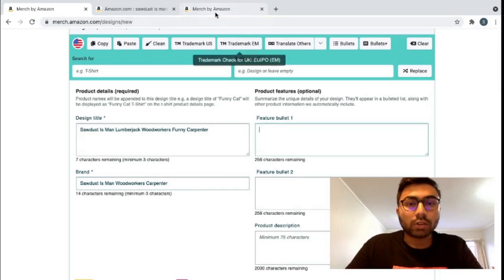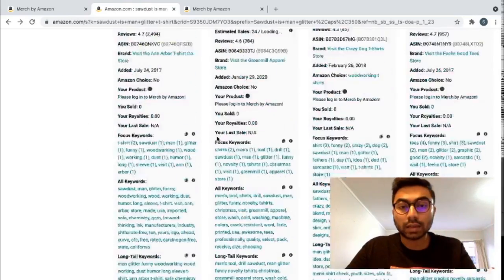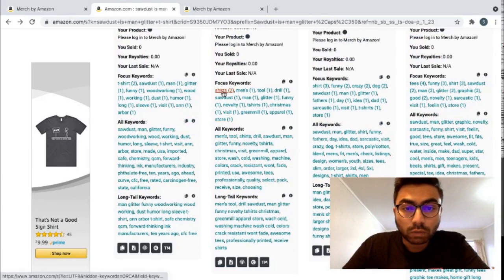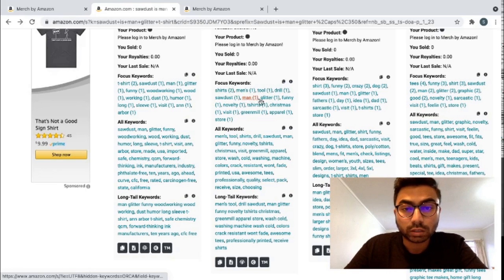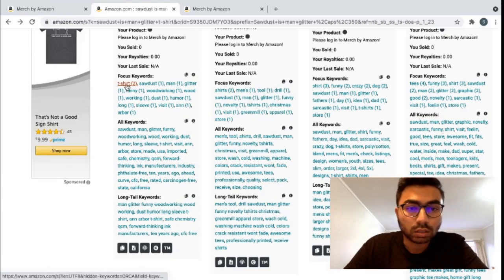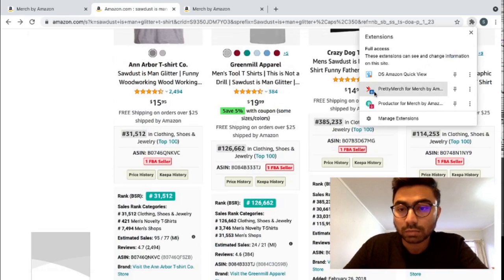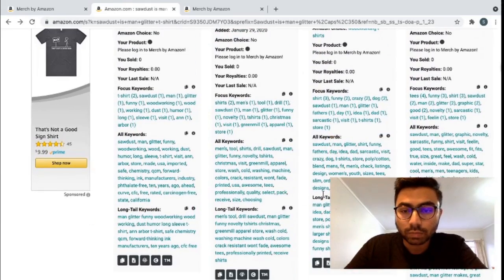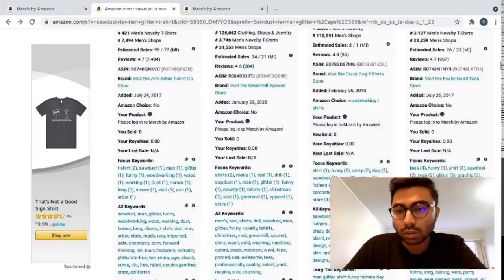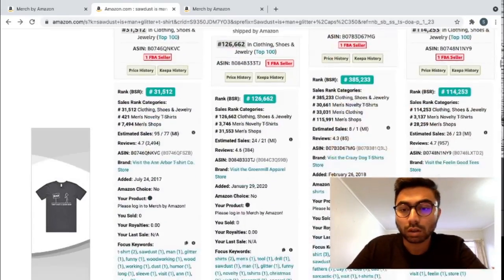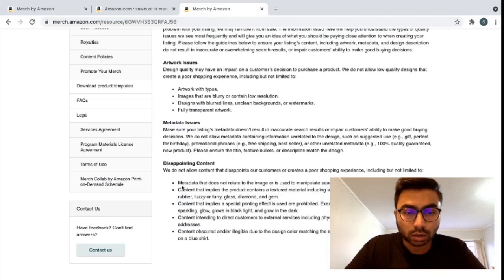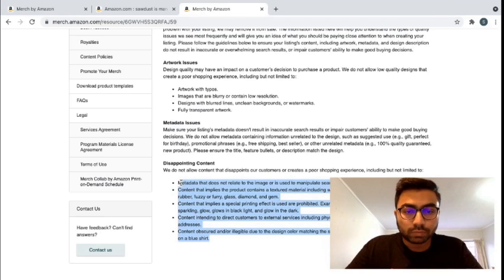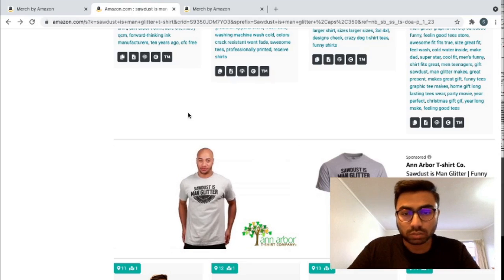For the bullet points, what I usually do is I go into other designs and see these keywords that people have used. So, focus keywords, shirt mints, tools, drills, sawdust, glitter, funny, novelty, sawdust, man, woodworking. There's so many keywords and this is using that same extension, the DS Amazon quick view. You can get all these keywords for long tail keywords. This is crazy options out there. You can make up your own description. Just be very cautious that you don't have any of these on your description. Just really make sure.